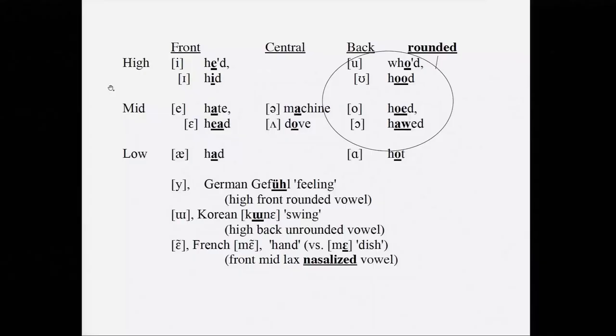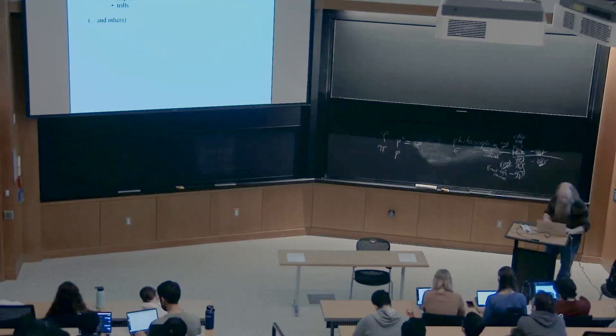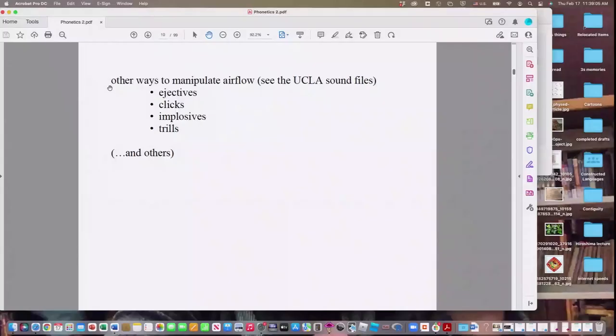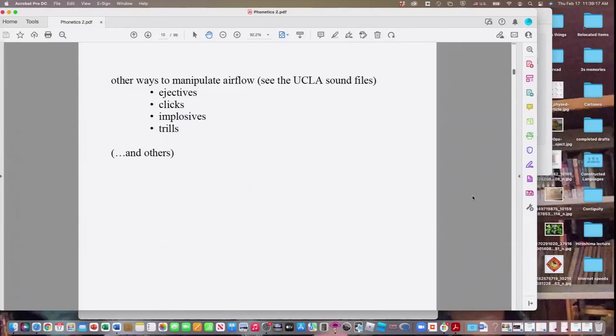When I first introduced consonants, I said they involve disturbing the flow of air, which usually goes outward from your lungs — but there are other options, which I chuckled about mysteriously. Now I want to show you why. The first kind are called ejectives.